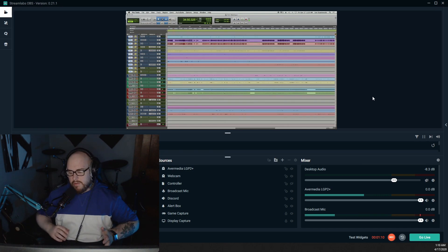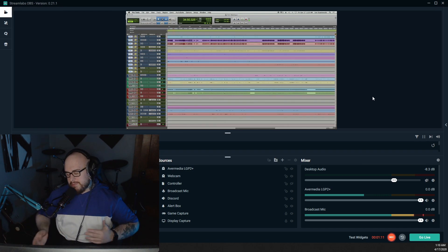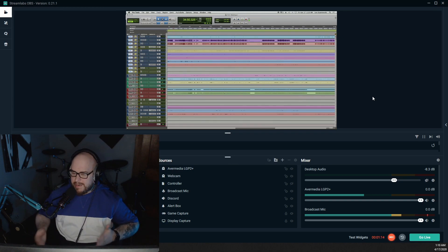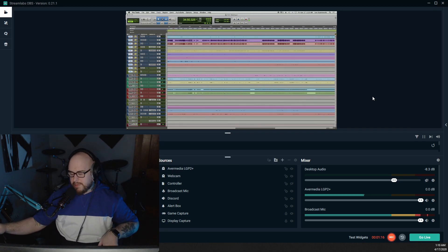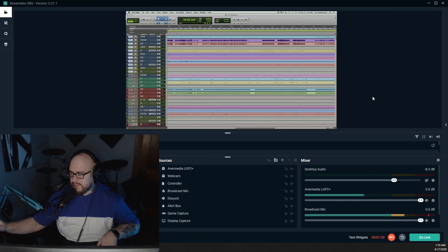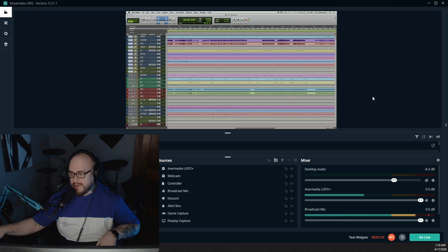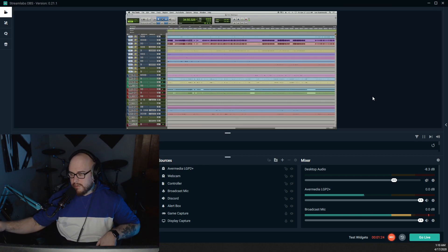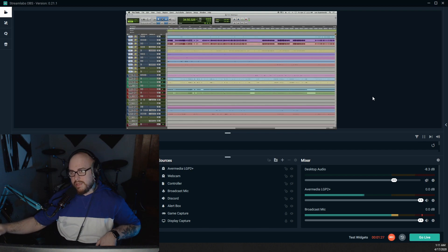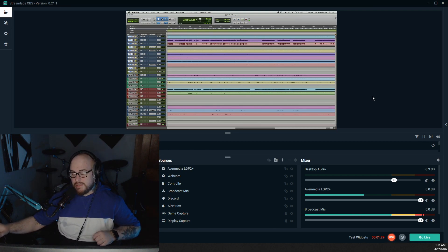And when it comes to Avermedia versus Elgato, I'm not going to really get into that too much. I bought this capture card because when I started streaming, I only had my Mac, and this is the only capture card that worked with my iMac. I tried the Elgato HD60, and as much as I wanted that capture card to work, it just didn't.